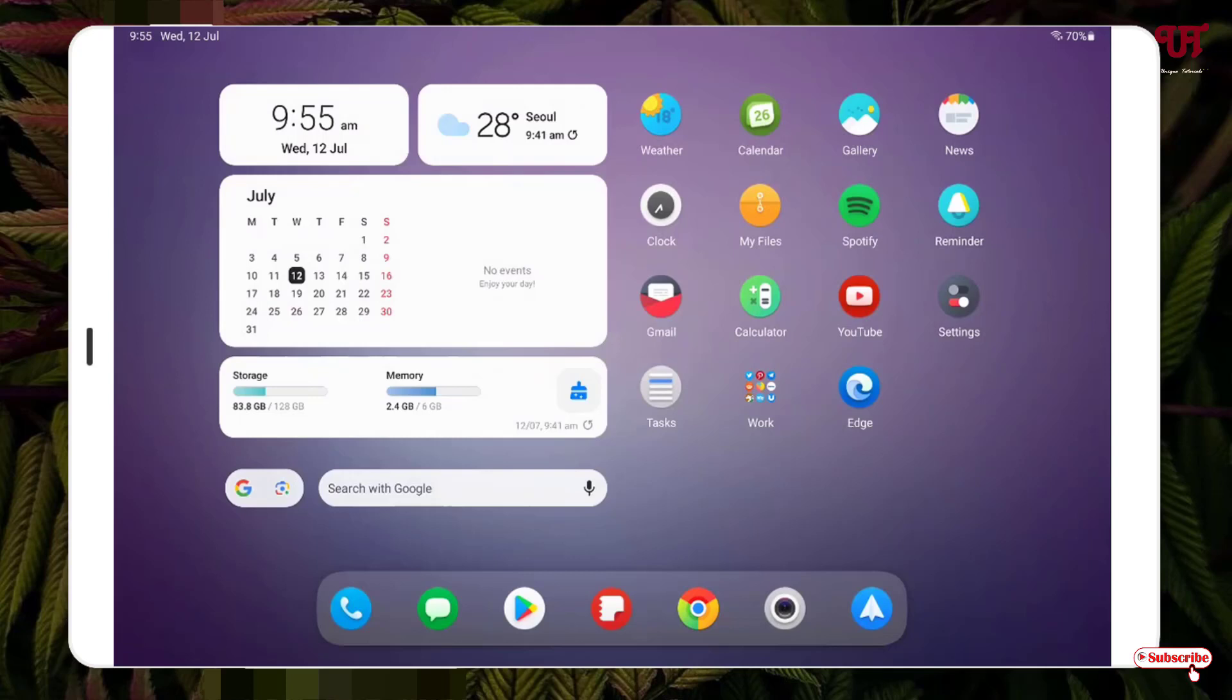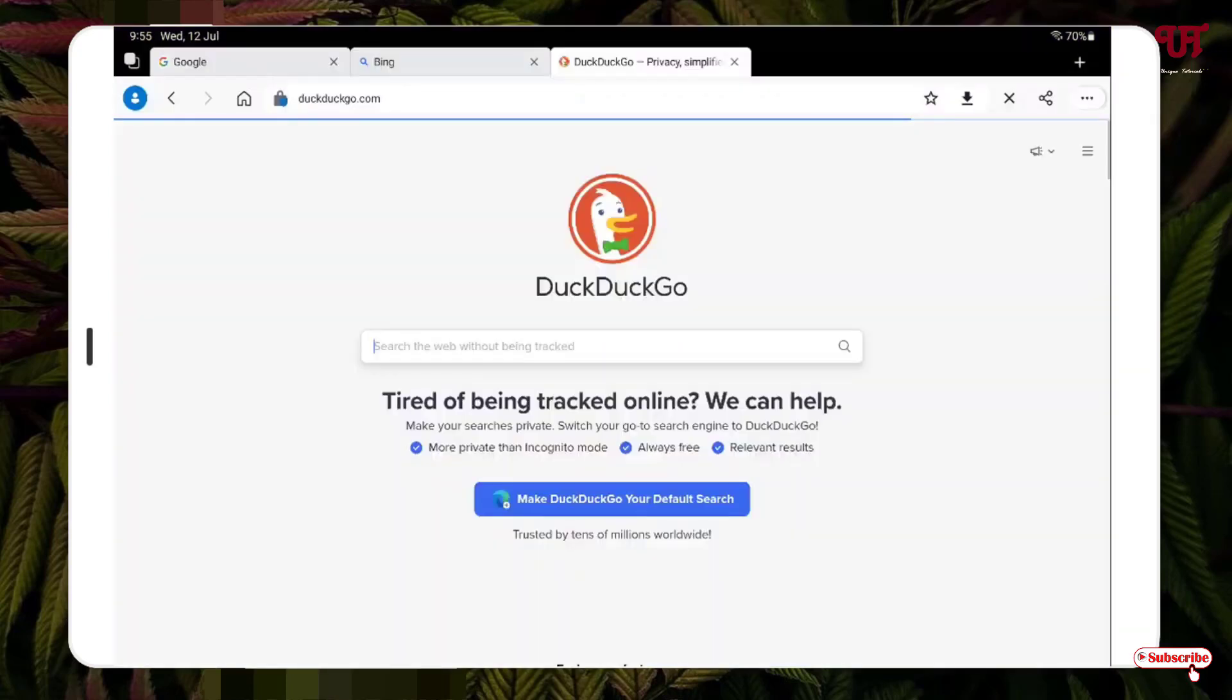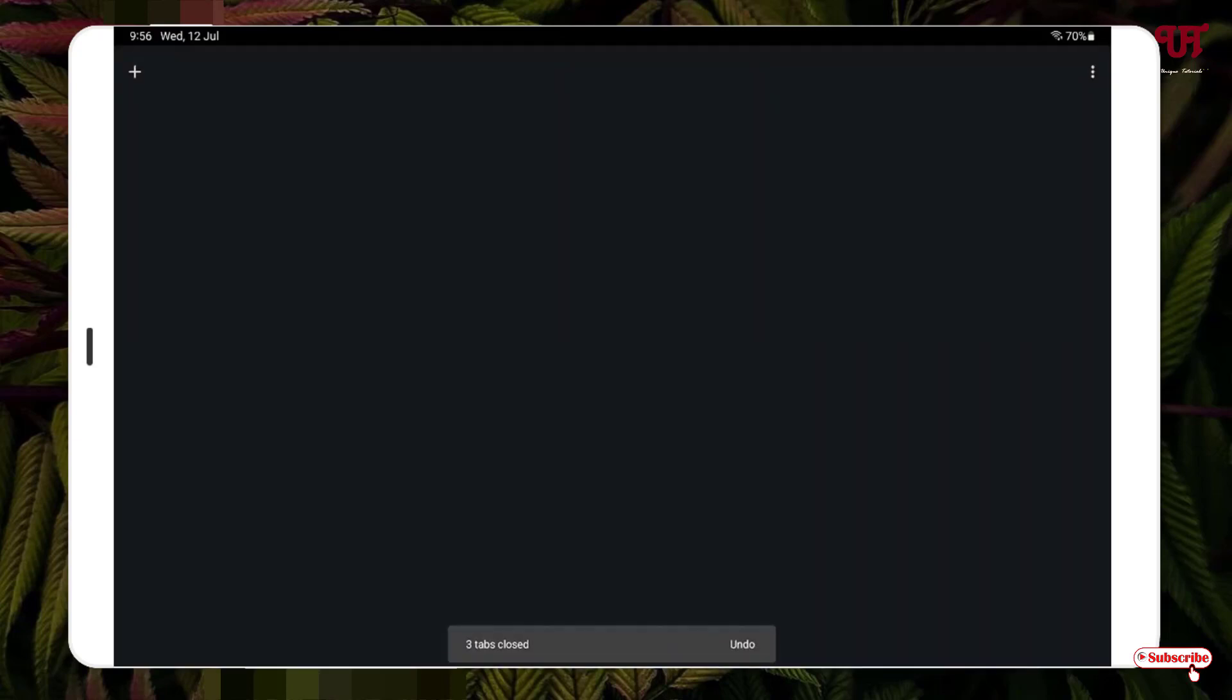same thing with the Edge web browser also. You can see here three different tabs have been already opened. So similarly like Chrome, you can just do the same trick: tap and hold on the cross icon. Now the option pops up: Close all tabs. Just tap on it. Now all the tabs have been closed all